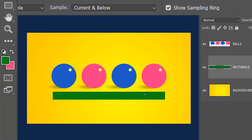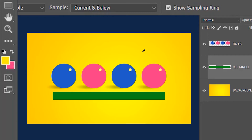In this document we have only one layer below the current layer — the background layer — so we will be able to select that. But it won't allow me to sample the layers above the current layer, which is the balls layer.